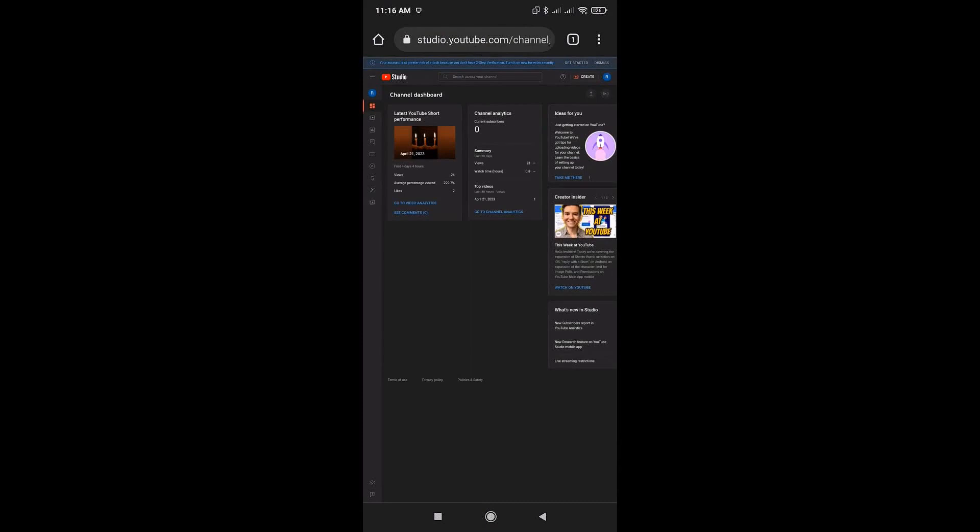Once there, you'll be able to see your account here. There might be a prompt to use the mobile application for YouTube Studio, but please ignore that and continue using it on your mobile browser.